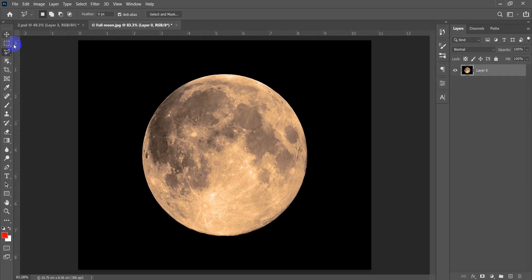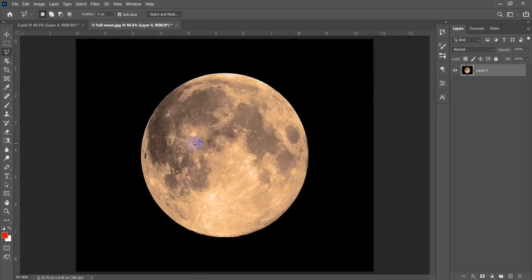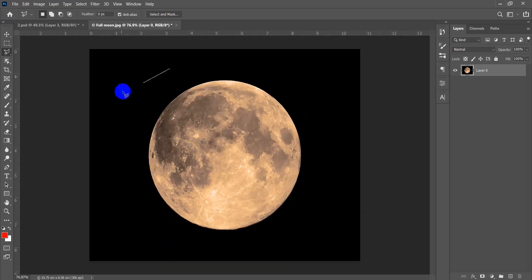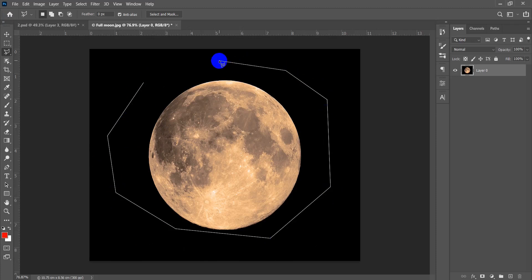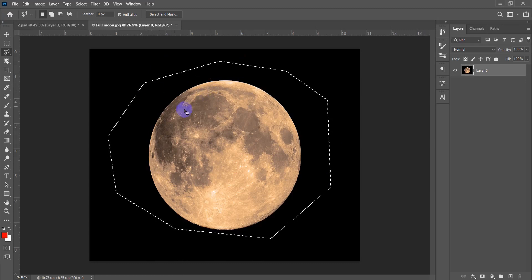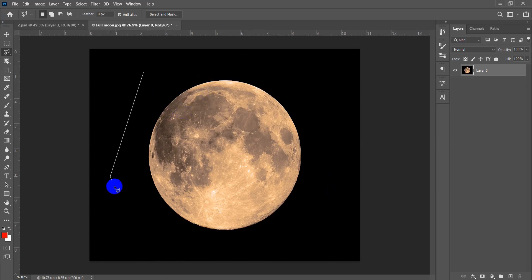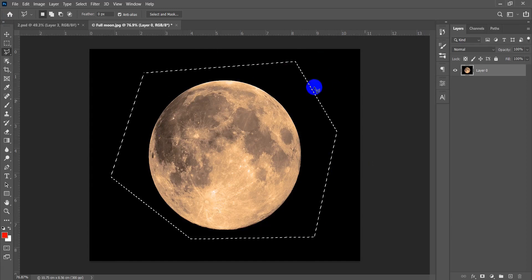Press Shift+L to move to the Polygonal Lasso tool. This tool works based on points — click once anywhere, click on another point, and it draws a straight line between the two points. To close the selection, either click back on the starting point, or double-click to close automatically.